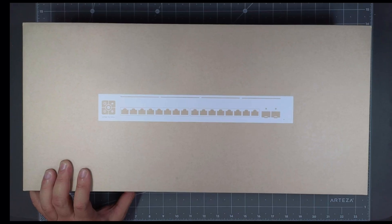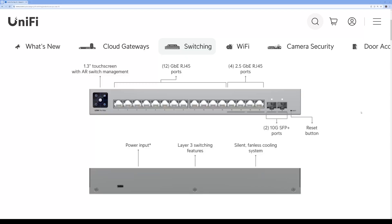This is the Switch that I will unbox. Even though it is a 1U Switch, you might need longer rack ears to mount on the rack because it's kind of small and compact. It's got a 1.3-inch touchscreen with AR switch management, 12 1GB RJ45 ports, 4 2.5GB RJ45 ports, and 2 SFP 10GB ports.